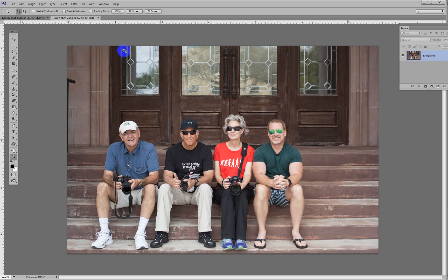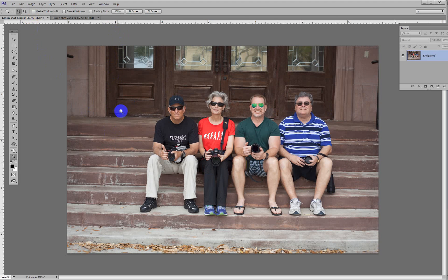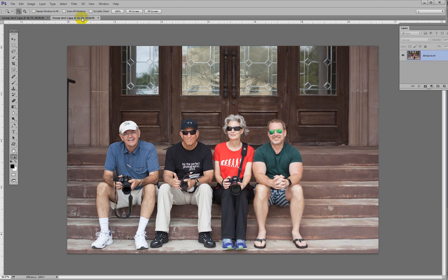In one photo, we have Norman missing and I'm in the photo. In the other photo, I'm missing and Norm is in the photo. So we'll take me from the other photo and put me right here. We'll go to the other photo first.